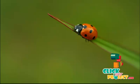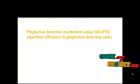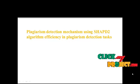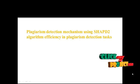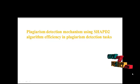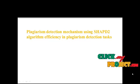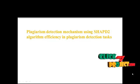Hi, welcome to clickmyproject.com. Now we see the project plagiarism detection mechanism using SHAPD2 algorithm efficiency in plagiarism detection task.